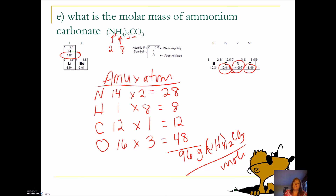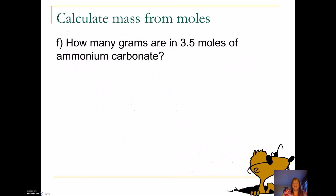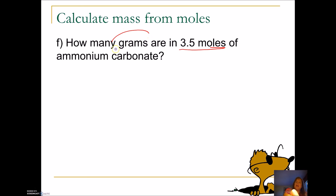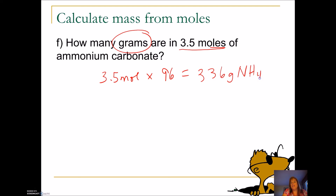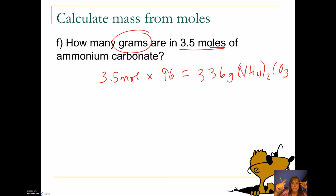Now our final problem: how many grams are in 3.5 moles of ammonium carbonate? I have moles, so I multiply. I want grams, so I multiply by molar mass — 96 grams per mole. So 3.5 moles times 96 grams per mole gives 336 grams of ammonium carbonate. In our next video, we're going to talk about moles and liters, and then how we put it all together. See you later.